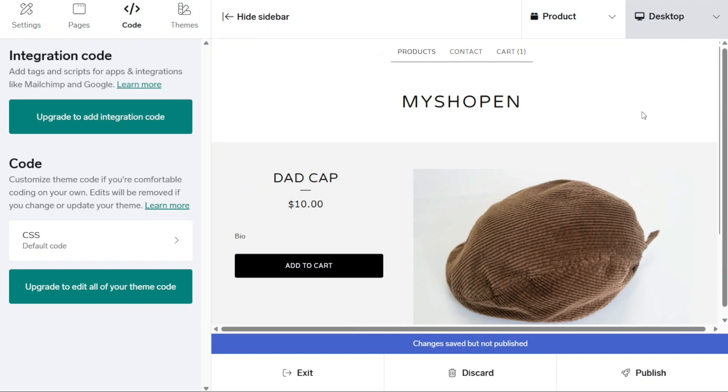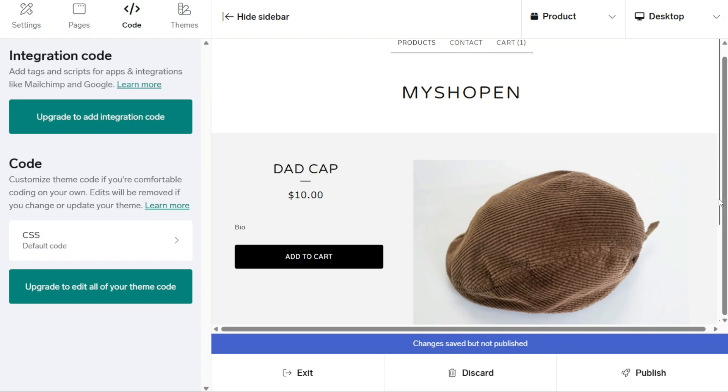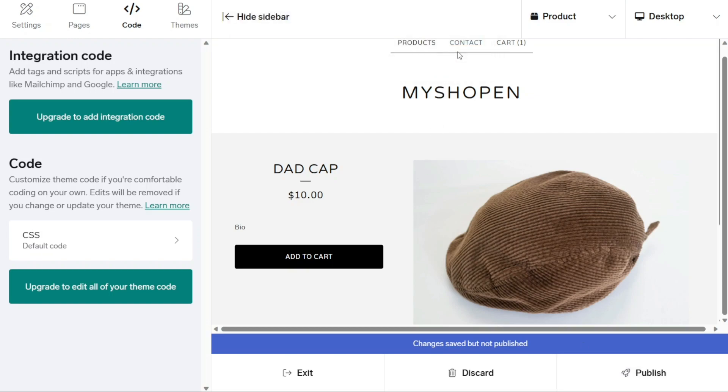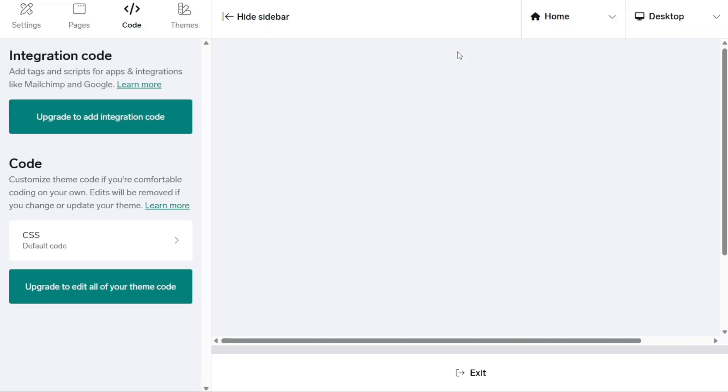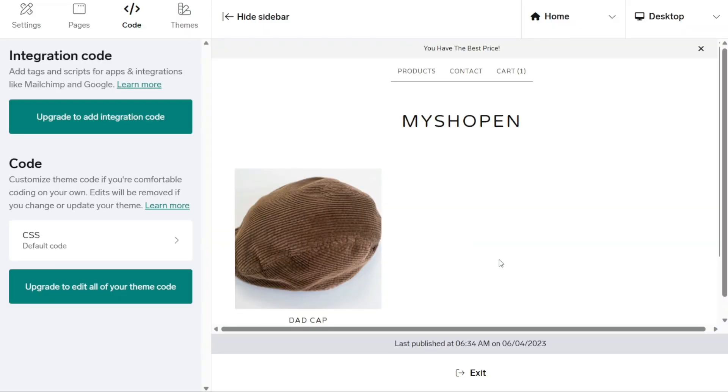Step 3: Launch your Big Cartel store. After you've designed your Big Cartel store and made all the necessary adjustments, it's time to move forward and launch your e-commerce site. To do this, you simply click on the Publish button located at the bottom right corner of the editor. This action will make your store live and accessible to the public, allowing visitors to start browsing and purchasing your art.